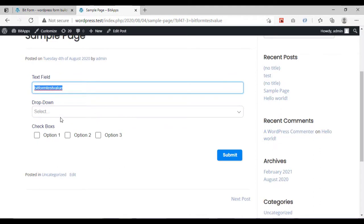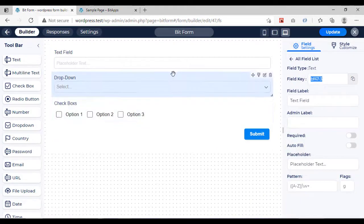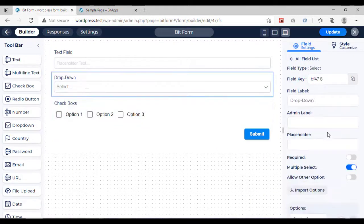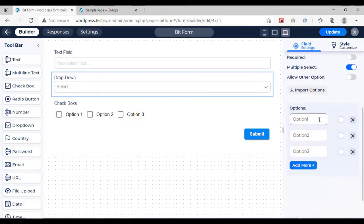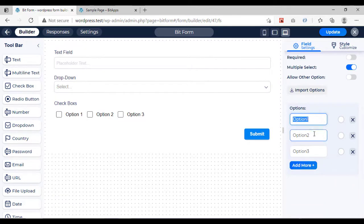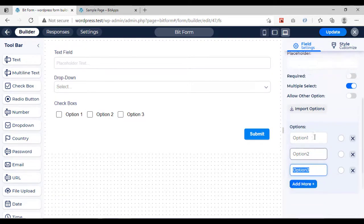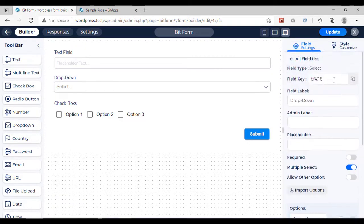You can do the same process for a drop-down also. Go to the builder, get and copy the field key, but you must match the value from the option list you made.